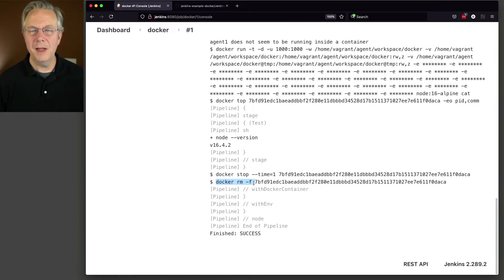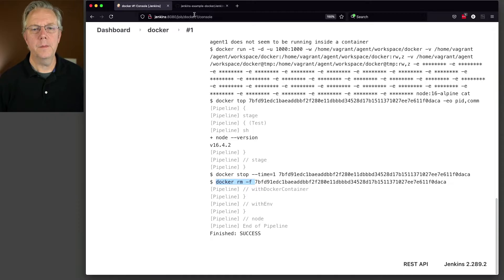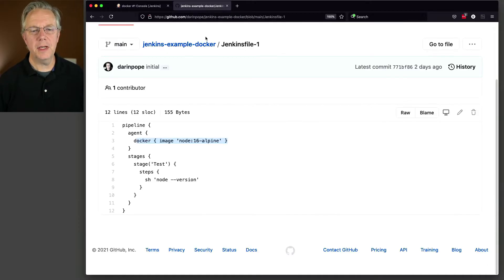Next up, let's go and look at another example. So let's go take a look at Jenkins file 2.